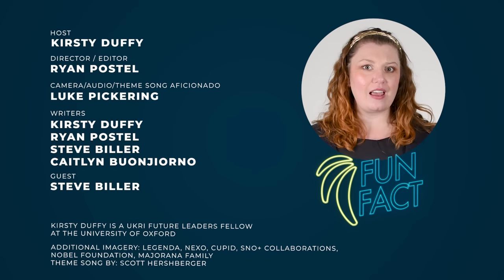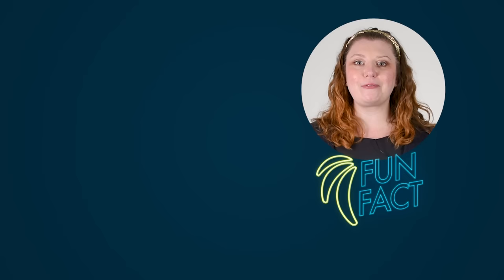Fun fact. Italian physicist Ettore Majorana, who worked on neutrino masses, famously disappeared in 1938. Enrico Fermi once said, there are several categories of scientists in the world.